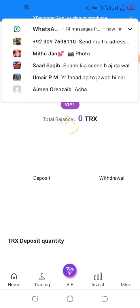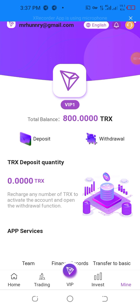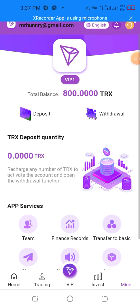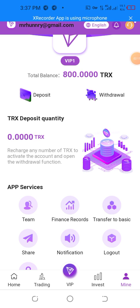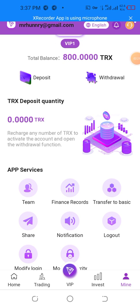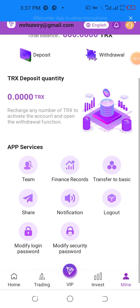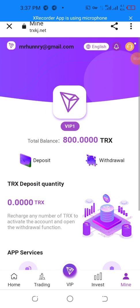I want to show you that your total balance is zero. I'm going to show the live deposit and live withdrawal. To make a deposit, open the withdrawal account and the withdrawal function. The service team will answer basic share notifications. I also want to show the live deposit by clicking the live deposit button.